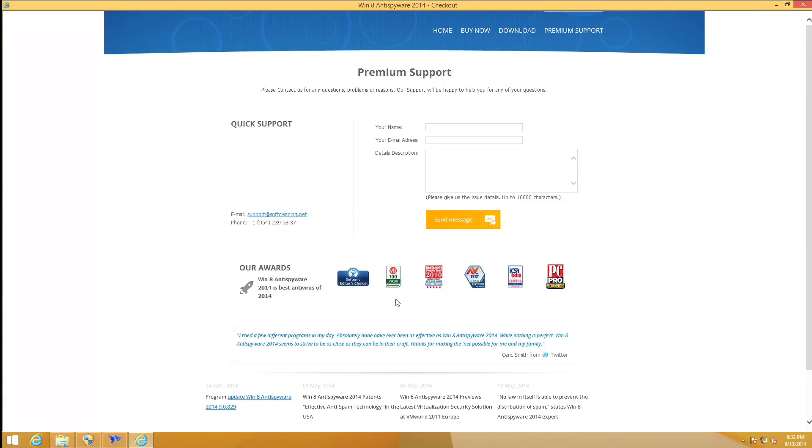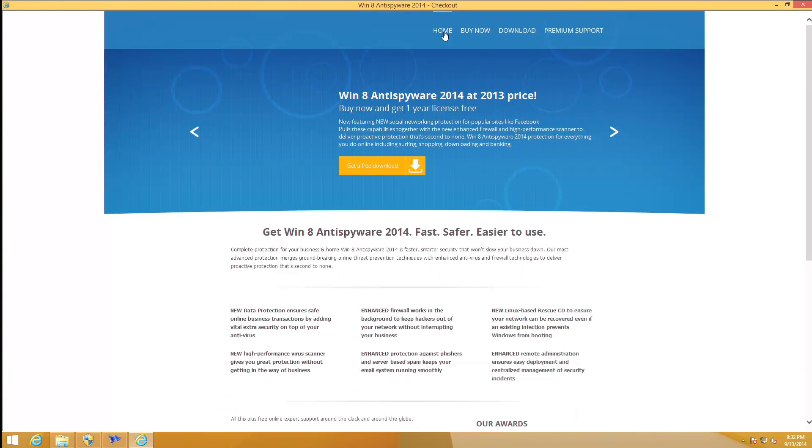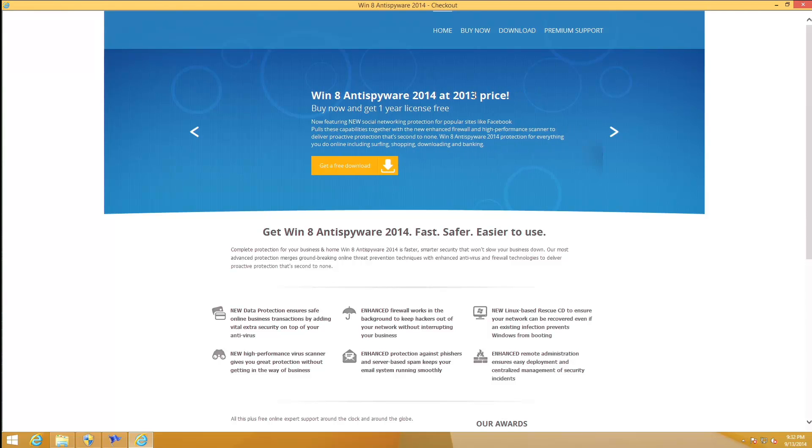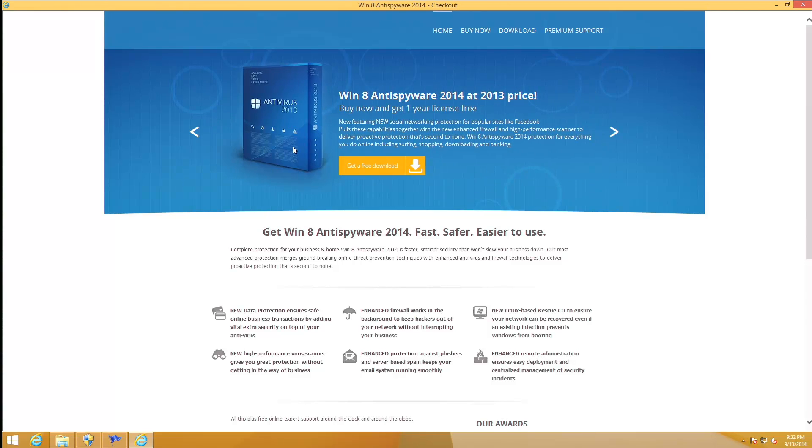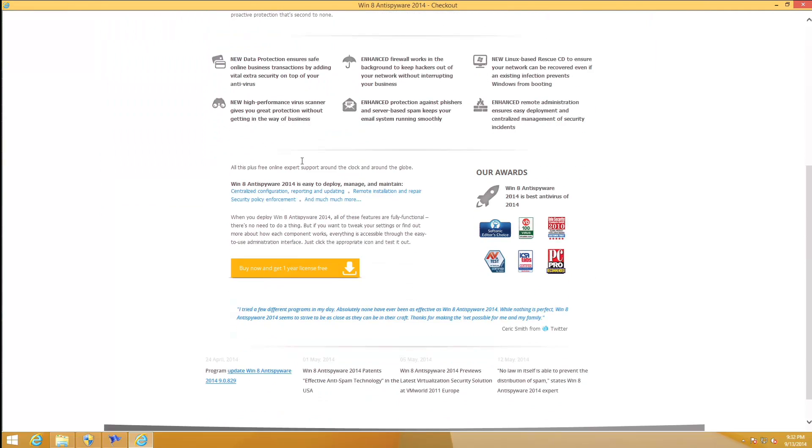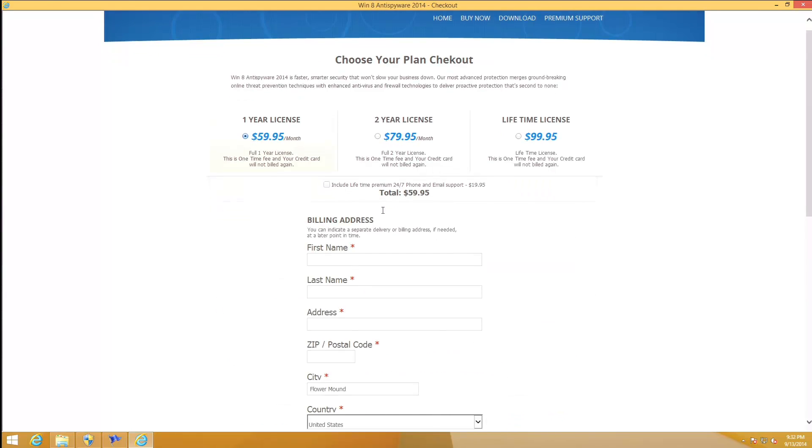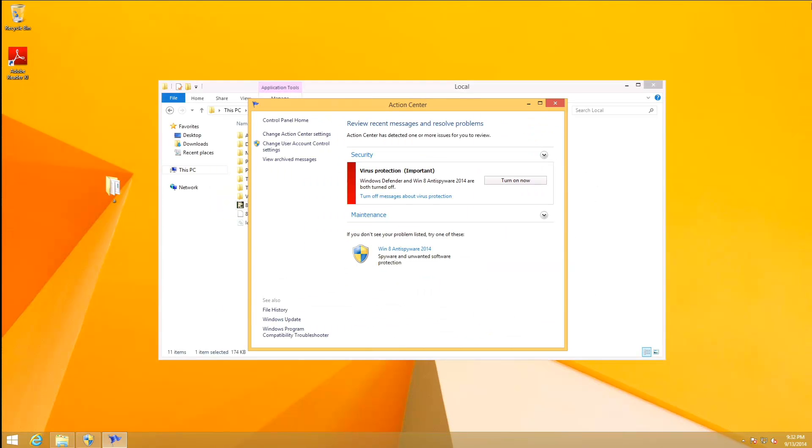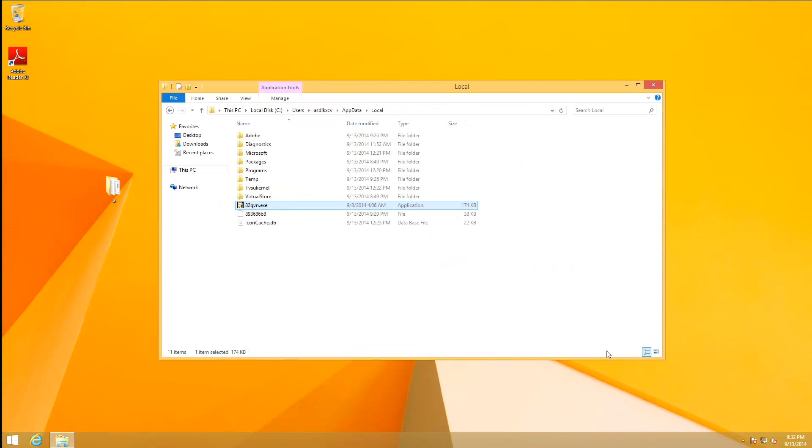That's a damn shame. Well, maybe it's because it's late, I don't know. But anyway, maybe we'll try some other time. Let's go to their homepage. Win 8 Anti-Spyware 2014 at the 2013 price. Buy now and get one year license free. Buy it. You close it and it just crashes. Awesome.